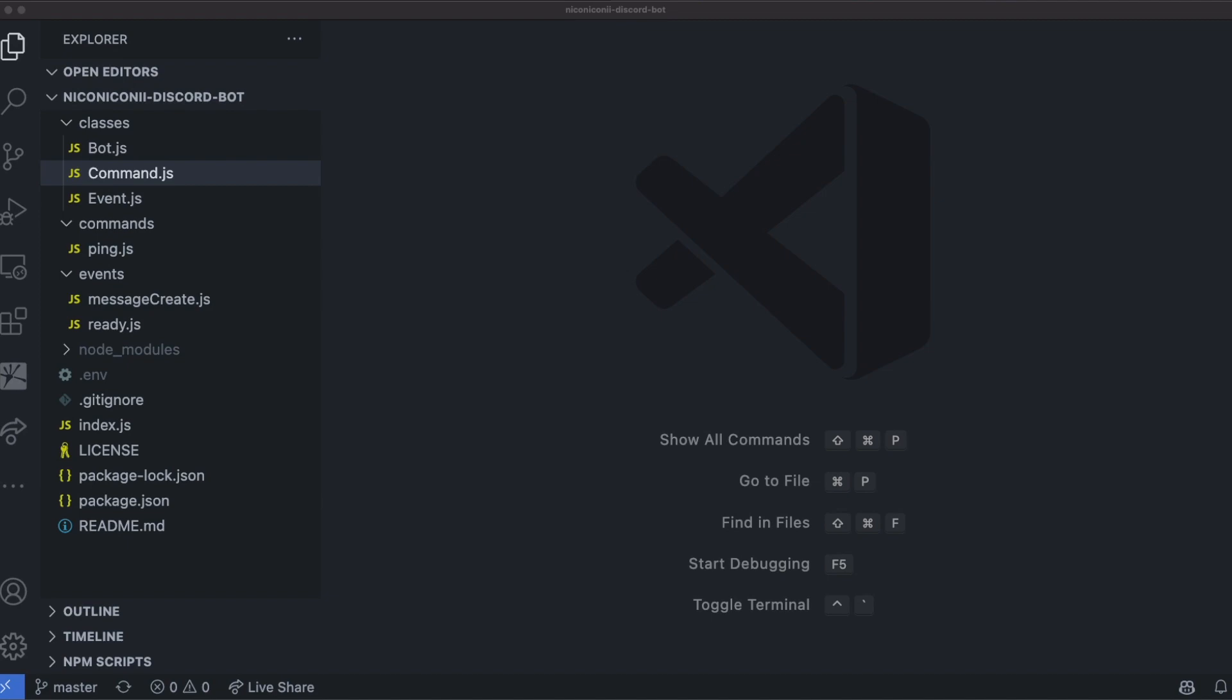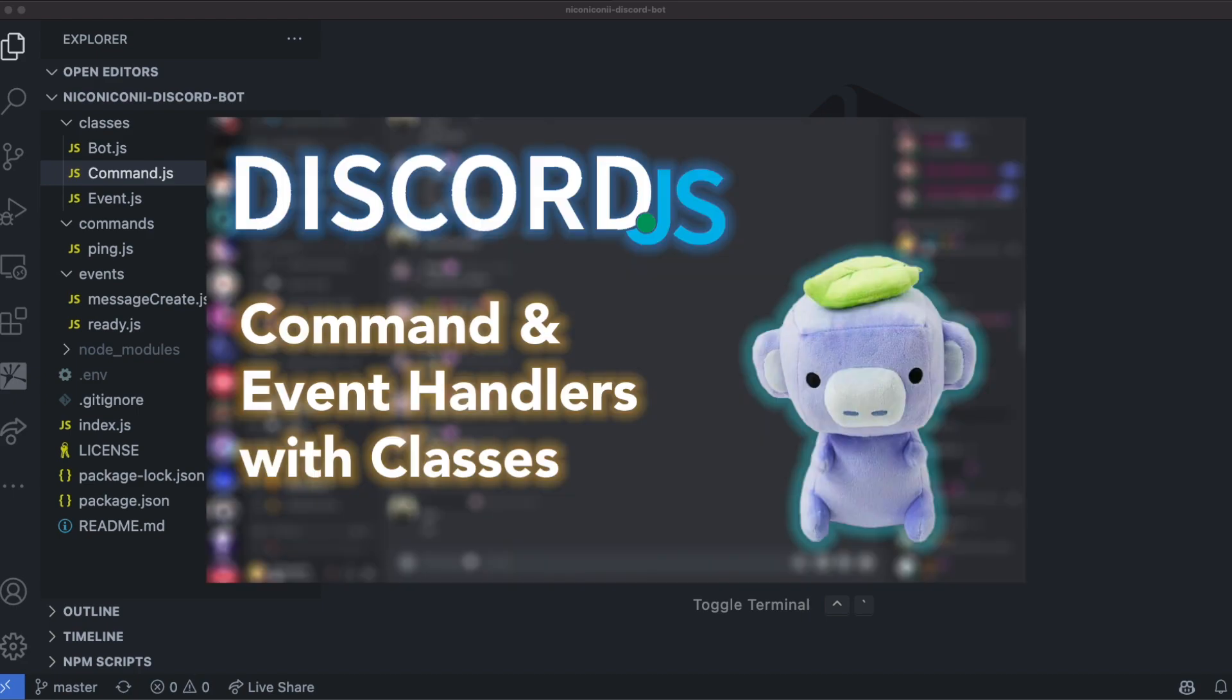Hey friends, today we'll be building off the last video and adding command cooldowns as well as aliases. If you haven't seen the previous video yet, link is in the top right, go check it out.